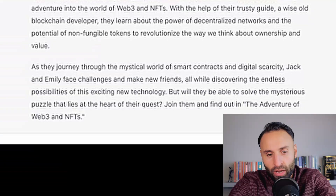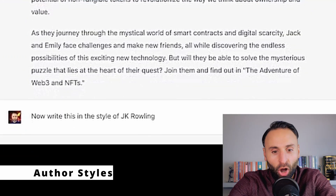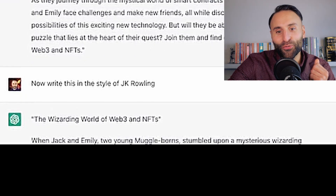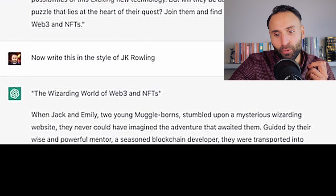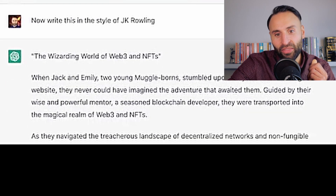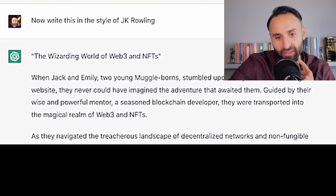We can also do something quite special — we can say 'Write this in the style of JK Rowling.' ChatGPT has effectively read all of JK Rowling's Harry Potter books and can use her style of writing to write new works. The result: 'The Wizarding World of Web3 and NFTs.' When Jack and Emily, two young Muggle-borns, stumbled upon a mysterious wizarding website, they could never imagine the adventure that awaited them, guided by their wise and powerful mentor, a seasoned blockchain developer, transported into the magical realm of Web3 and NFTs.